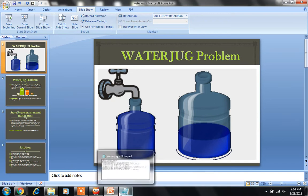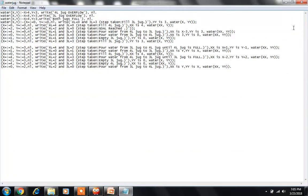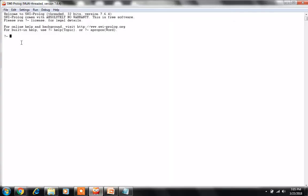Now let us see how we can represent and solve this problem in Prolog. I have implemented a program for this. The first statements represent the overflow conditions for the 4-liter and 3-liter jugs: if x is greater than 4, the 4-liter jug overflows; if y is greater than 3, the 3-liter jug overflows; and if both carry more water than their capacity, both jugs are full. I have then translated the steps to reach the goal state where the 4-gallon jug has 2 gallons and the 3-gallon jug is empty.